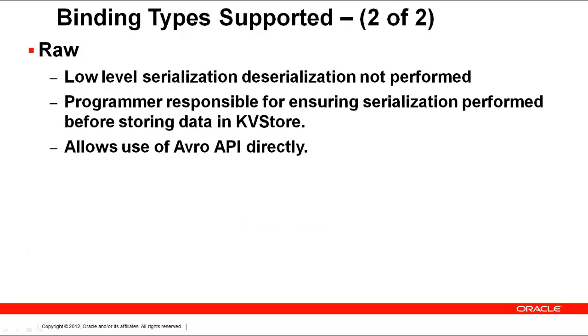The last binding type is RAW, where low-level serialization is not performed. The programmer is responsible for serialization before writing to the store. The RAW binding uses a RAW record to represent values.